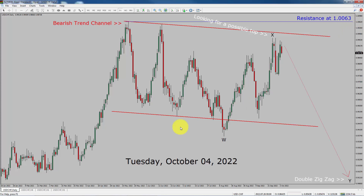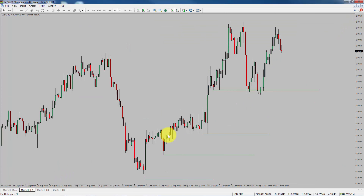Next, let us take a look at the 4-hour chart. Price action manages to break below the most recent swing low. To me, the USDCHF pair looks sideways in the 4-hour time frame.